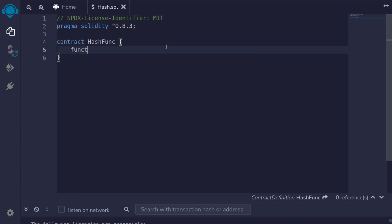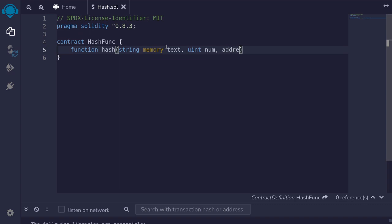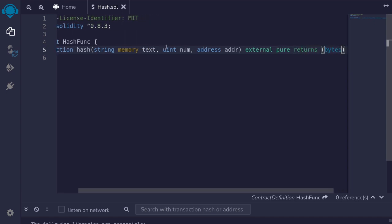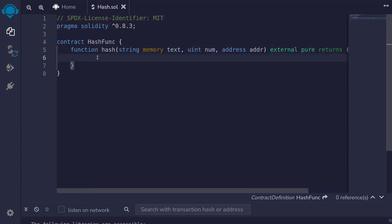I'll create a function called hash. The keccak256 hash function can take any inputs. For this example, we'll pass in a string memory text, a uint num, and an address addr. This function will be external, pure, and the output of a keccak256 hash function is bytes32.